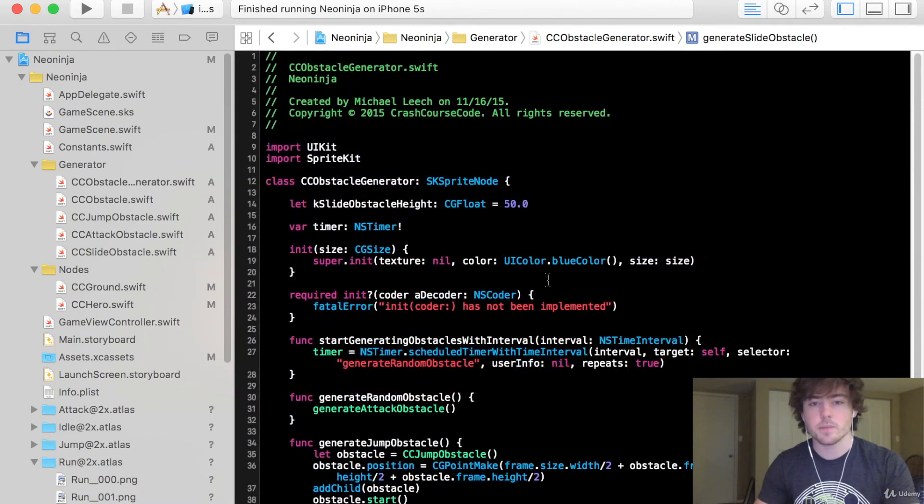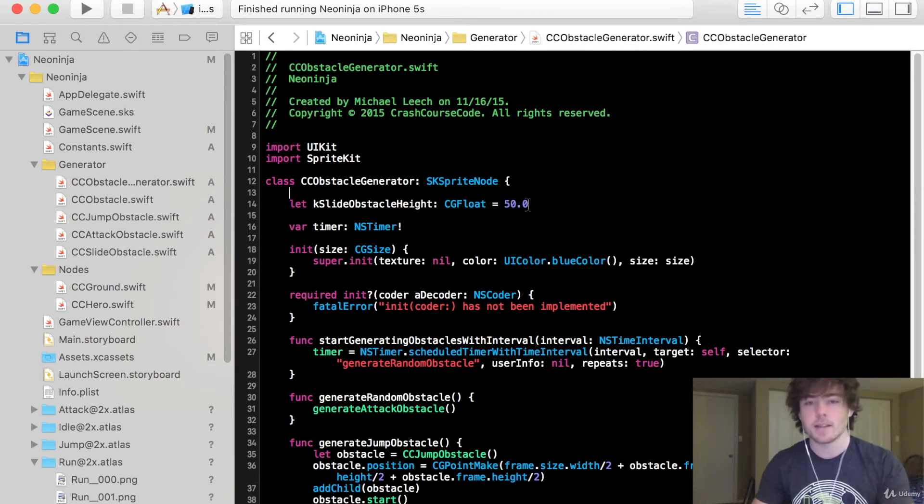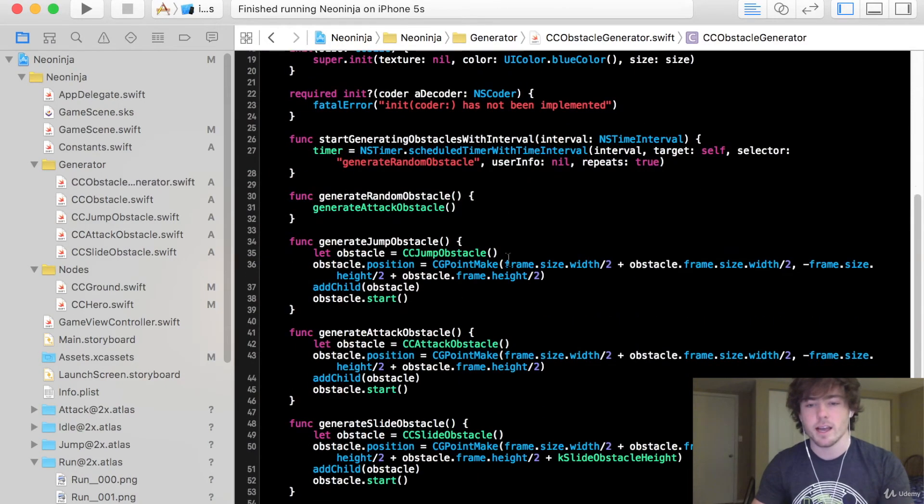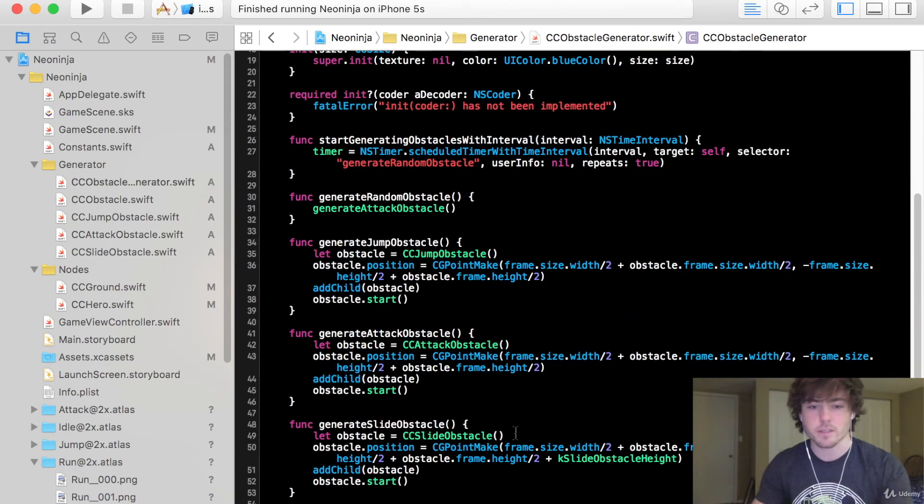So the reason again that we have this constant is just so it's easy to access at the top of our screen because we might need to change this in the future and it just keeps this cleaner so you don't just have random numbers sitting around in the functions down here.